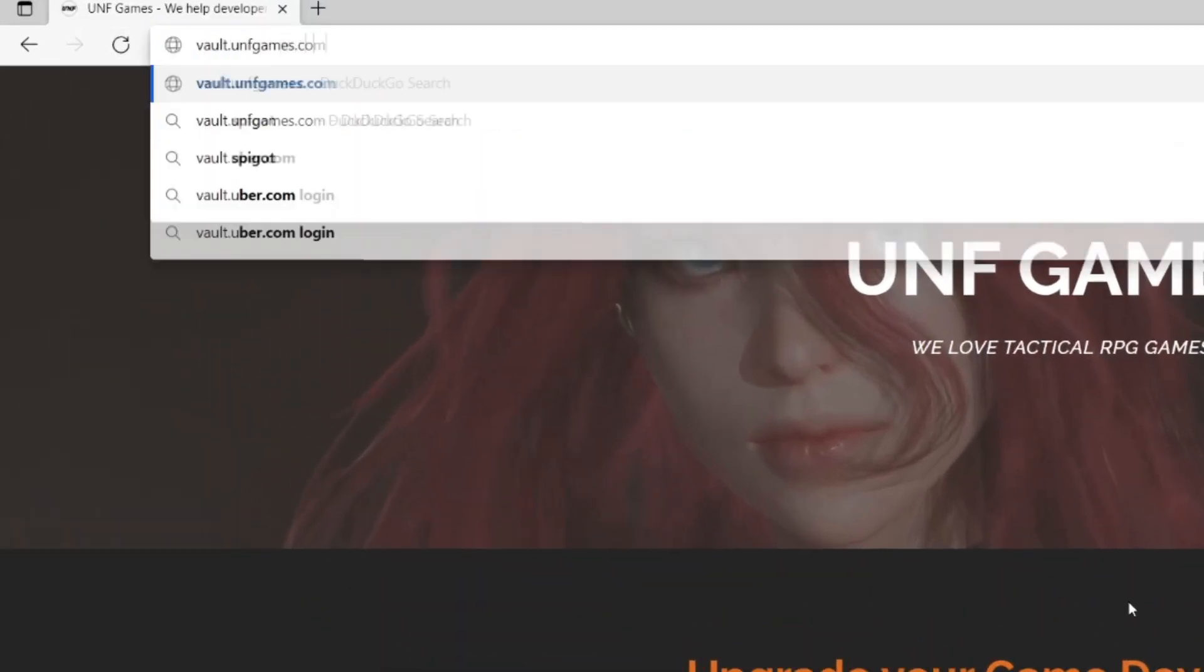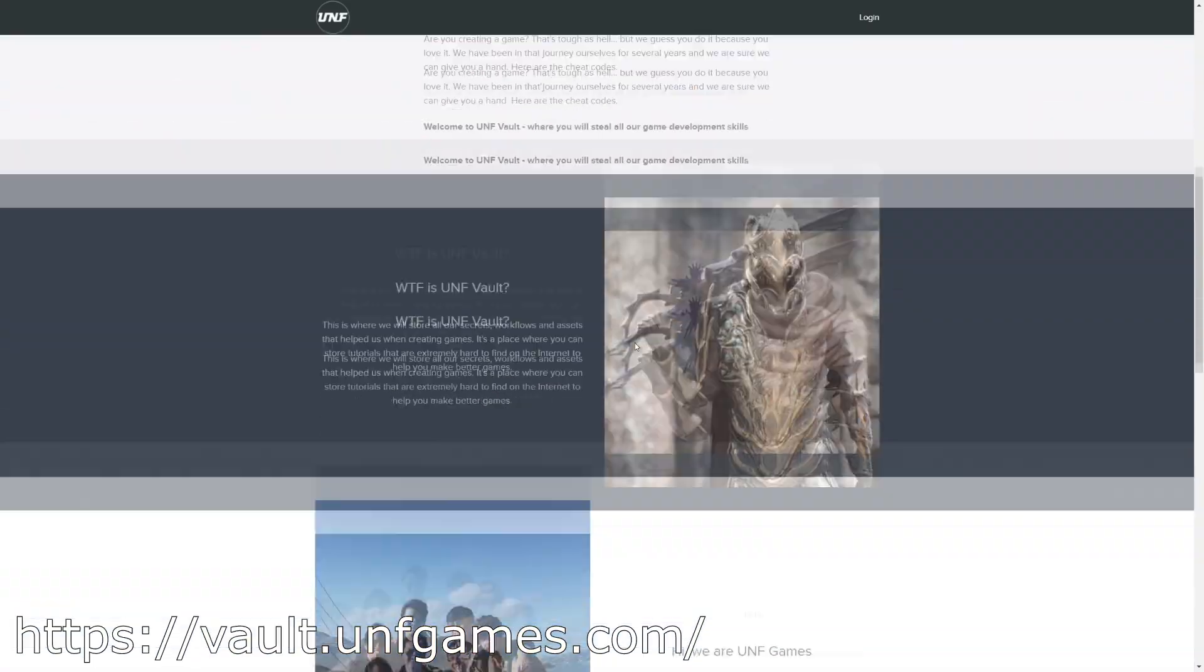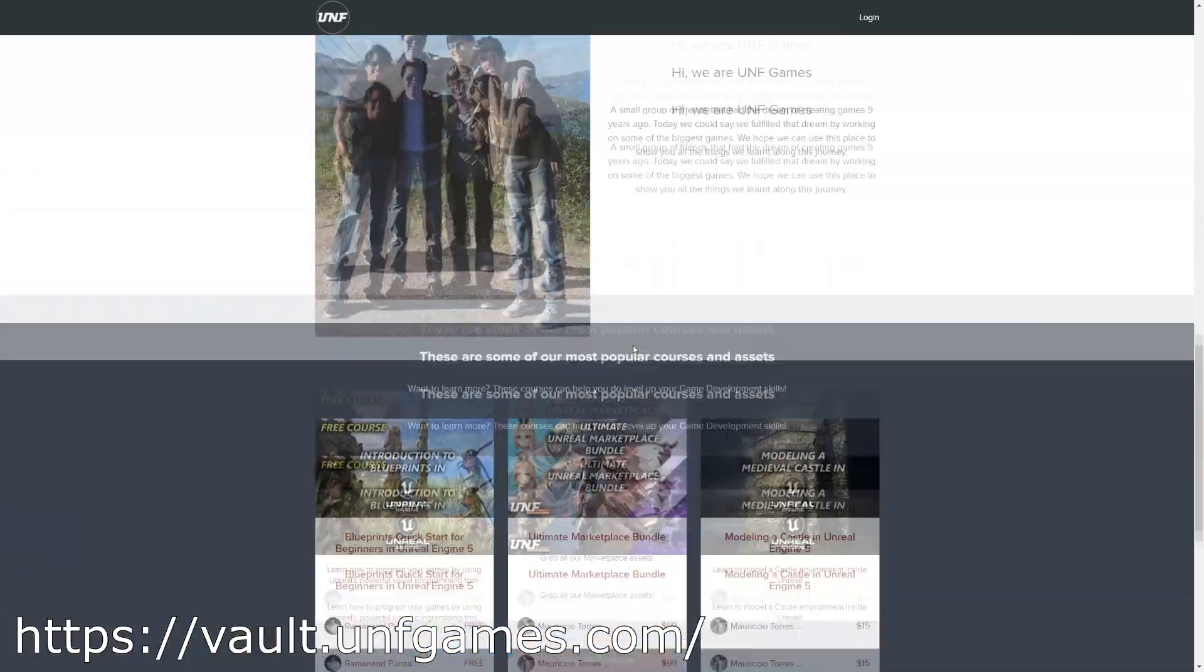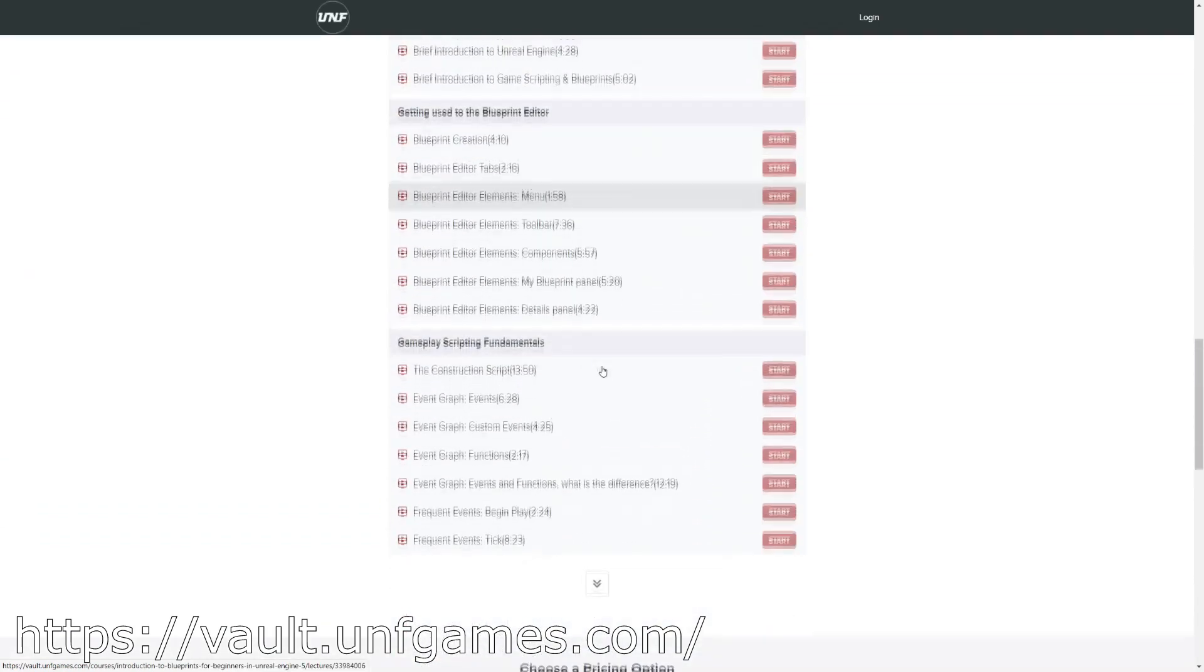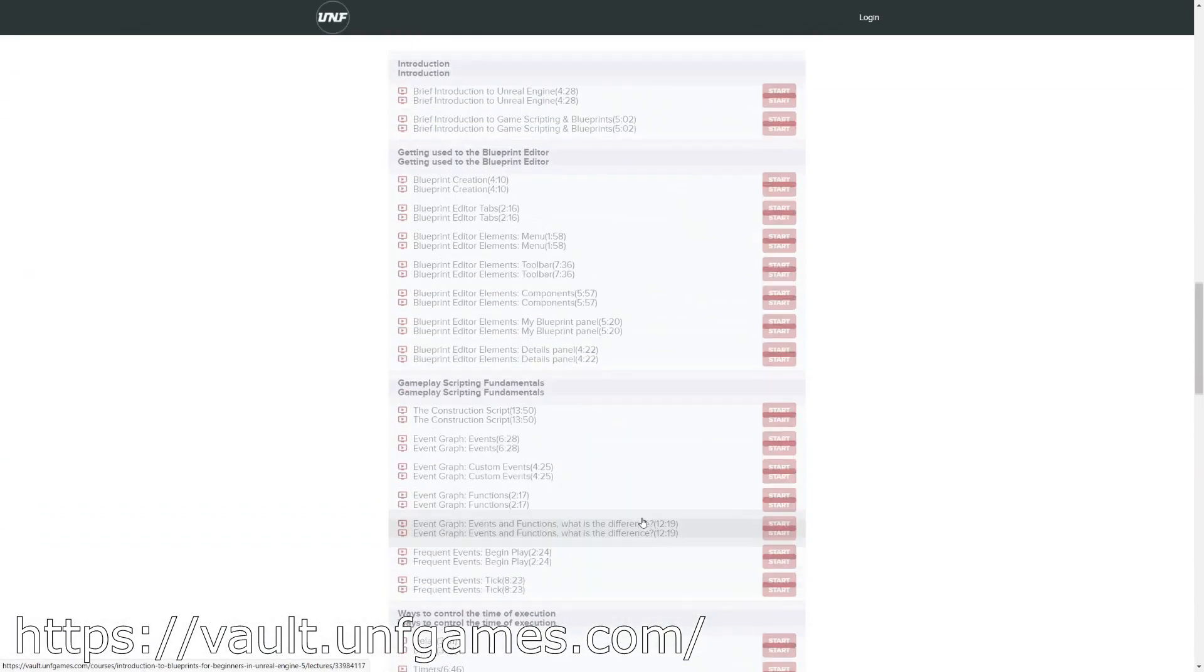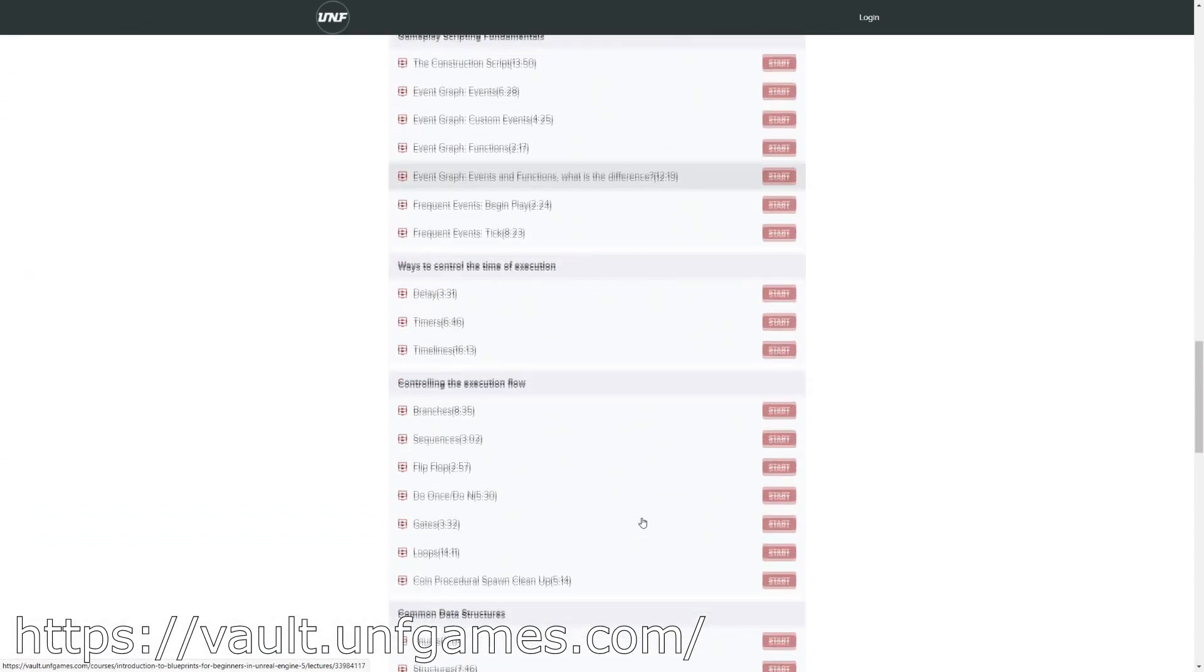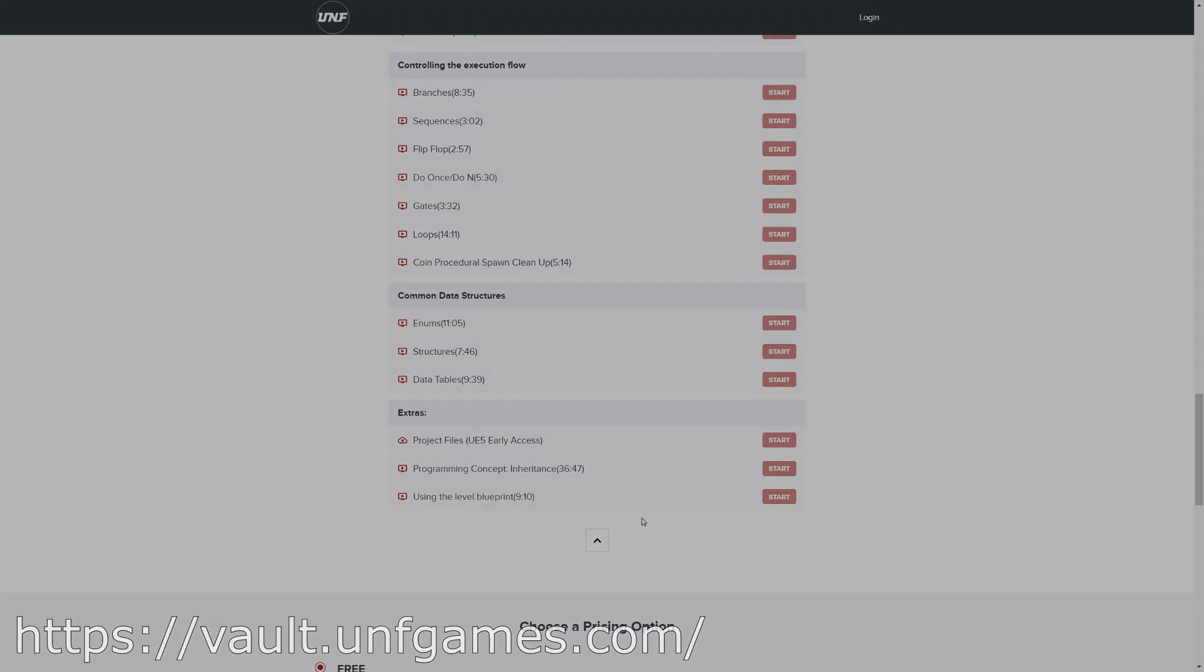If YouTube playlists are not your thing, you can find this course and more at paul.unfgames.com. It's easier to follow along and know where you left off. Now, let's start the video.